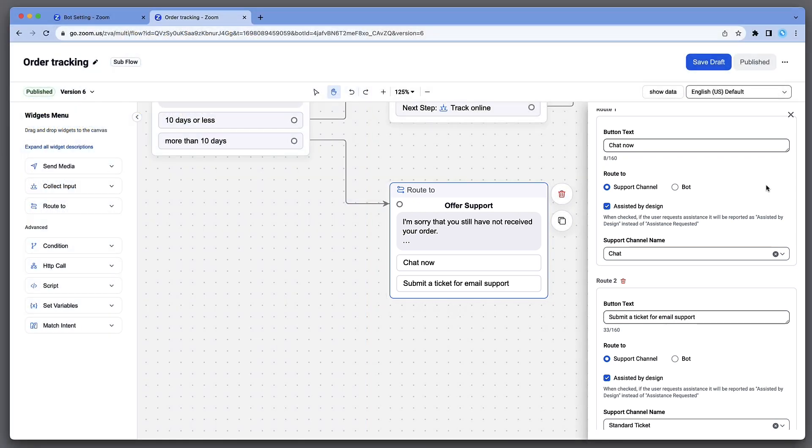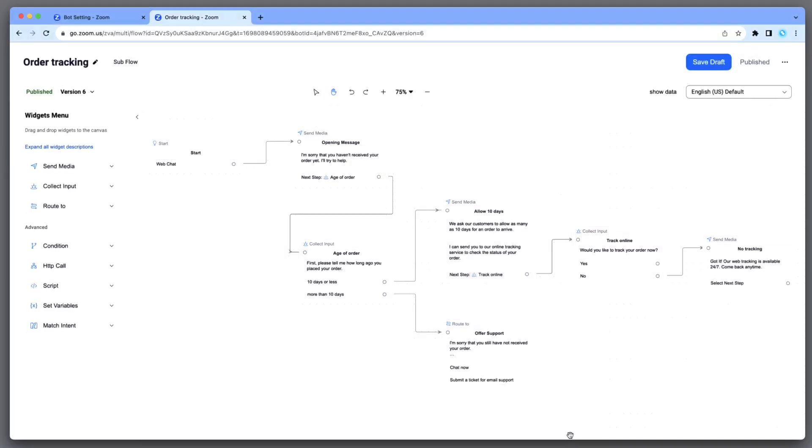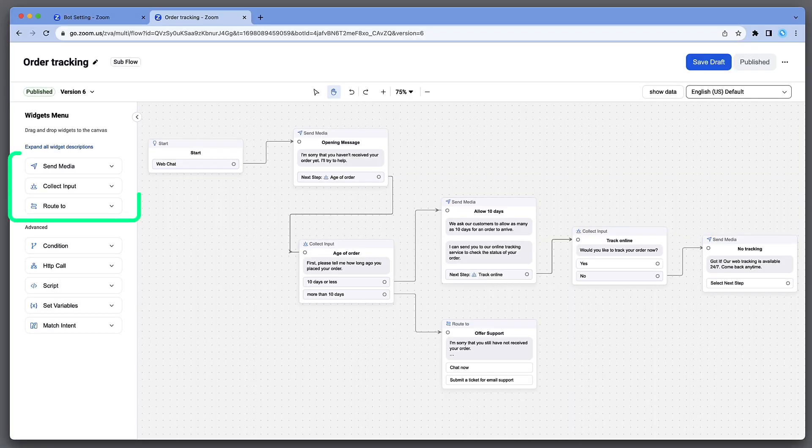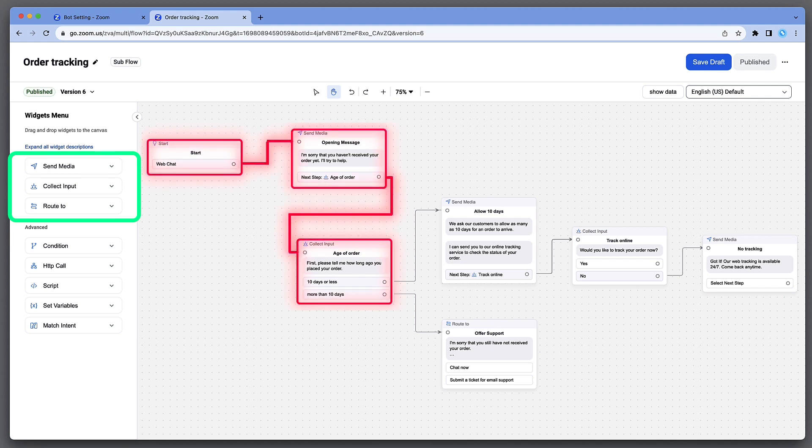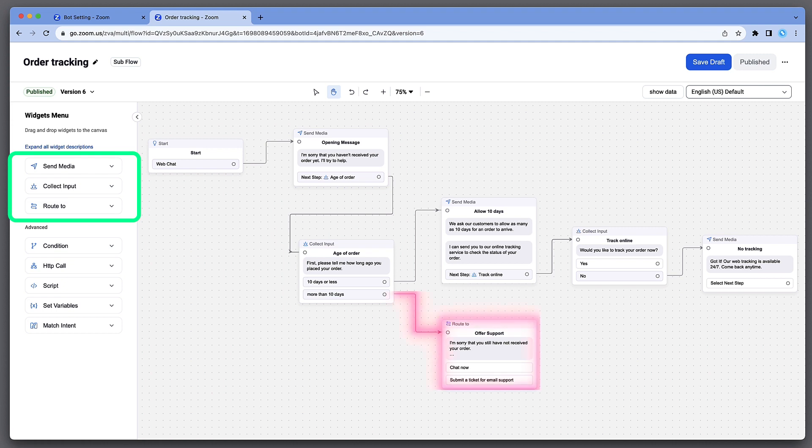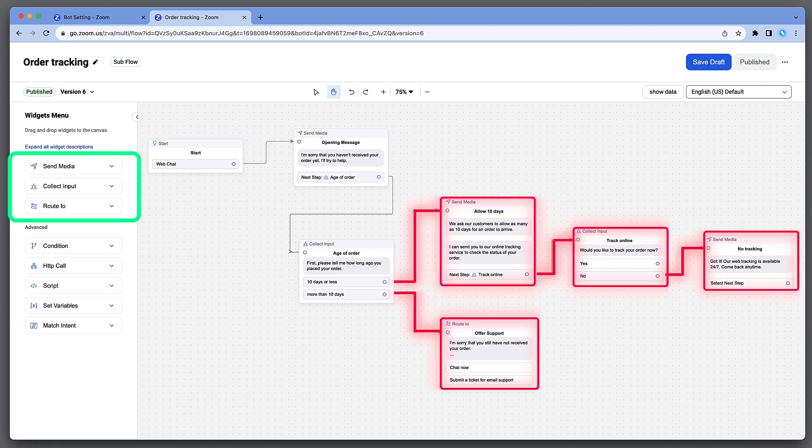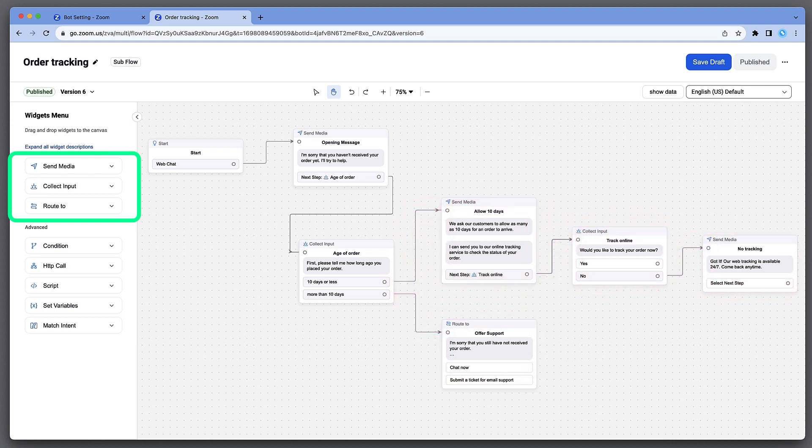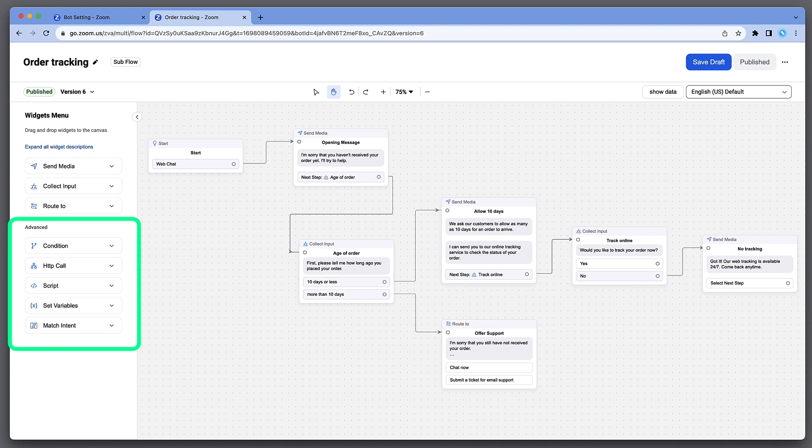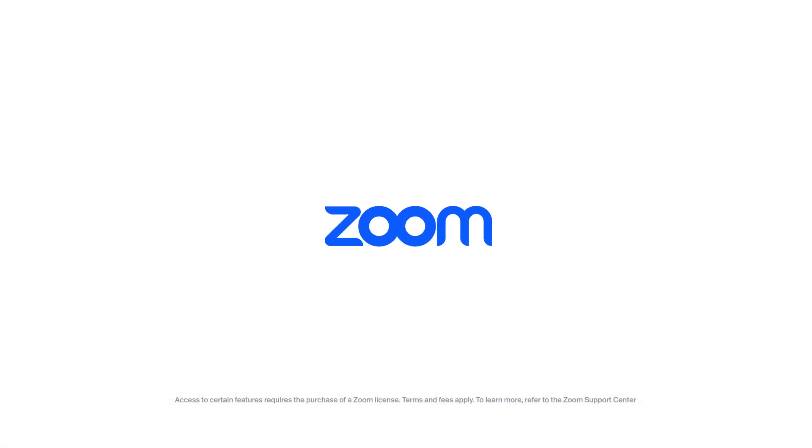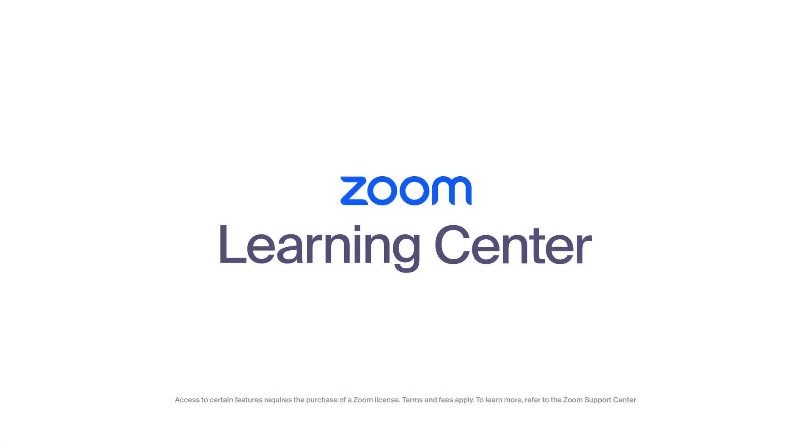In this very simple Bot Flow, we've deployed our most commonly used widgets to identify the customer's need and route them to the appropriate resource. But the functionality only gets more advanced from there. With a little technical know-how, virtual agent admins can tap into external data sources with JavaScript, API calls, HTTP calls, variables, and more. You can build Bot Flows to be as simple or as complex as you need them to be.